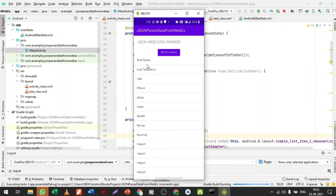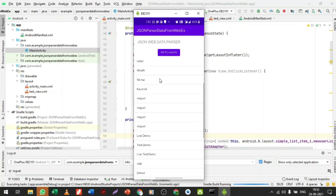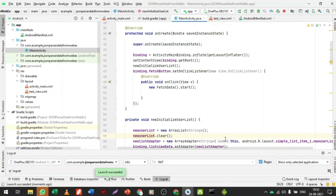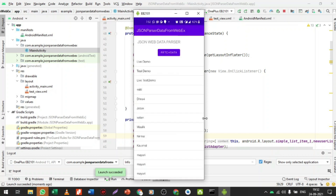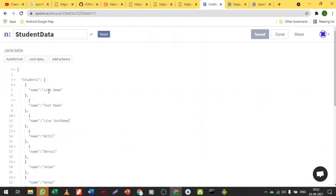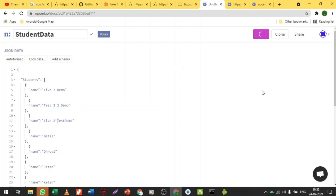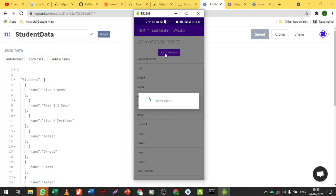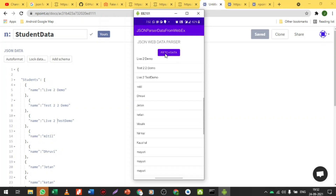You can see the test data and live data but it was appended from the previous data. Now let me run the application again and click Fetch Data — we can see all the current data recently added. Let me change the data: 'Live Demo' to 'Live2Demo', 'Test' to 'Test2Demo', save, and fetch again. We get 'Live2Demo' and 'Test2Demo' — the live processing is working.